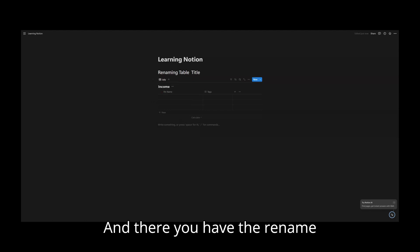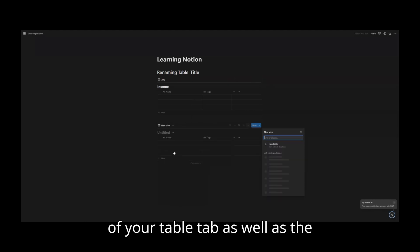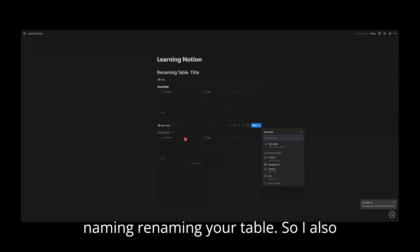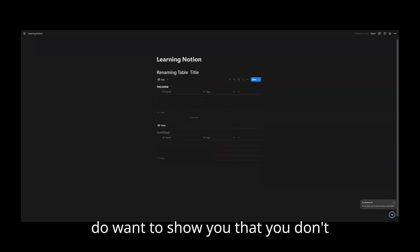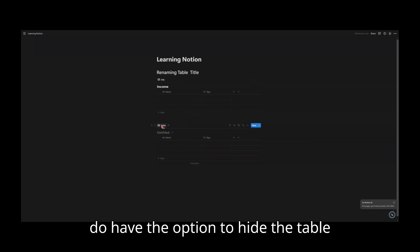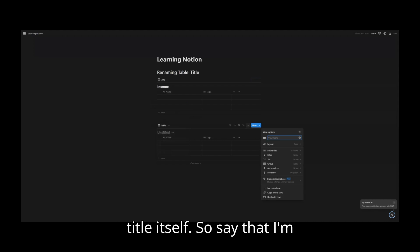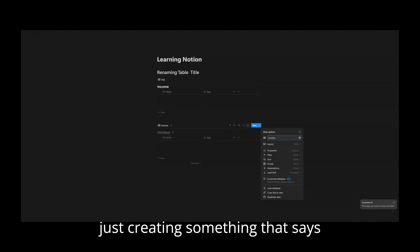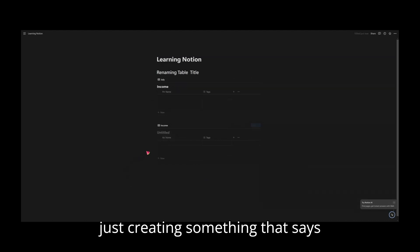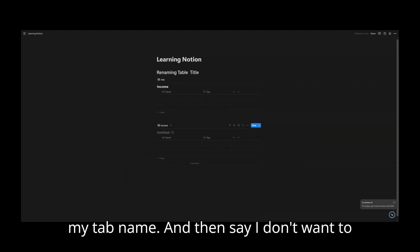And there you have the rename of your table tab as well as the renaming of your table. So I also want to show you that you don't necessarily have to do that because you do have the option to hide the table title itself. So say that I'm just creating something that says income. That's my tab name.